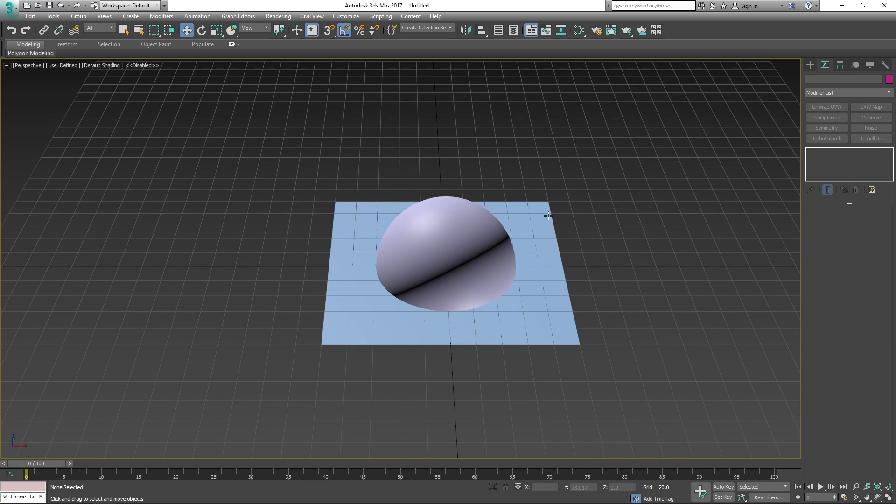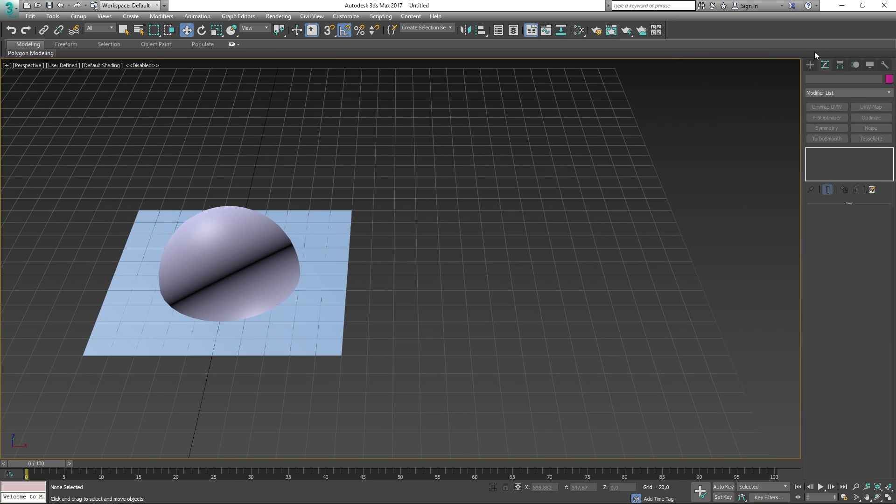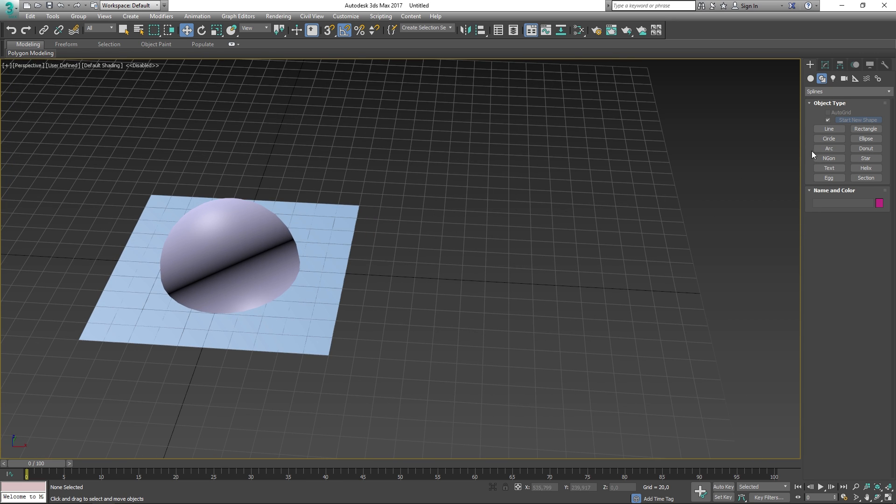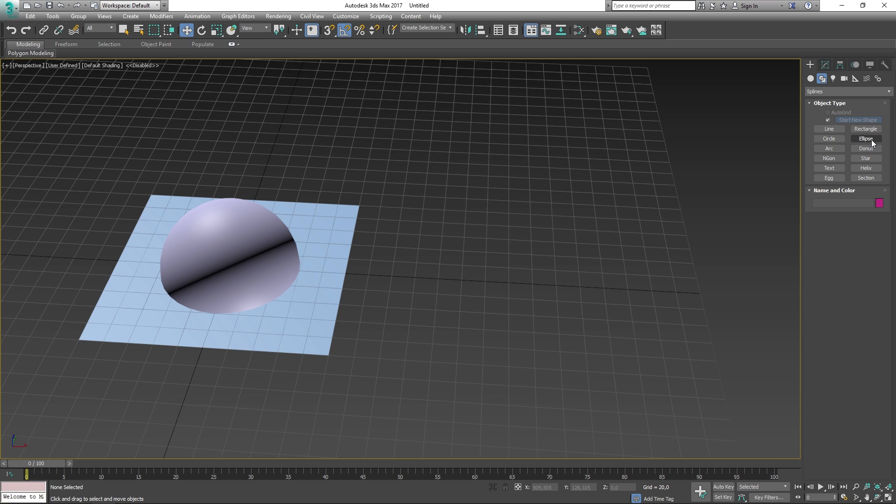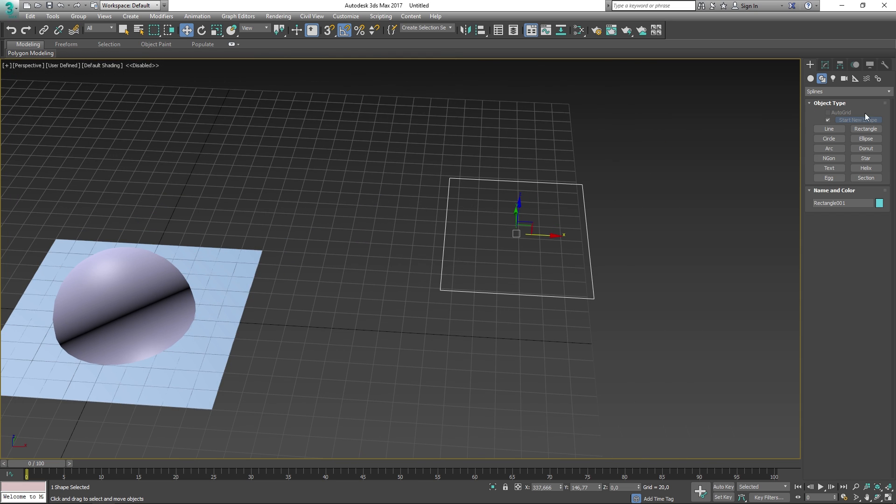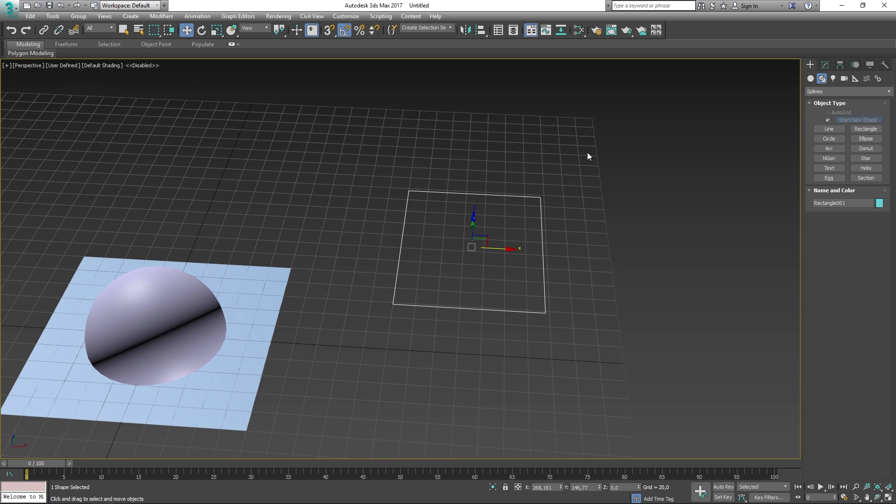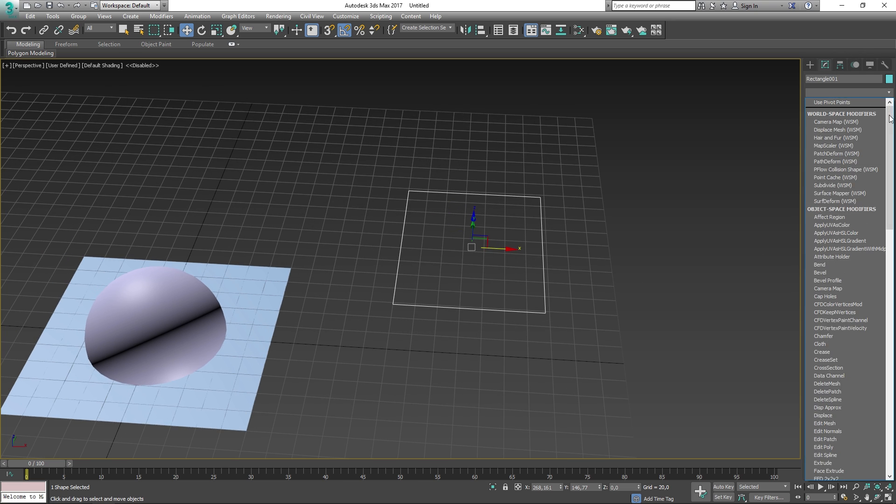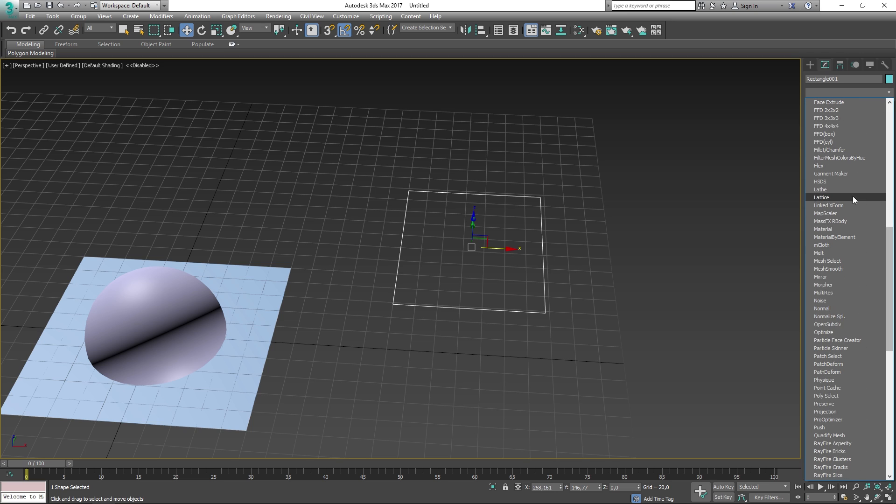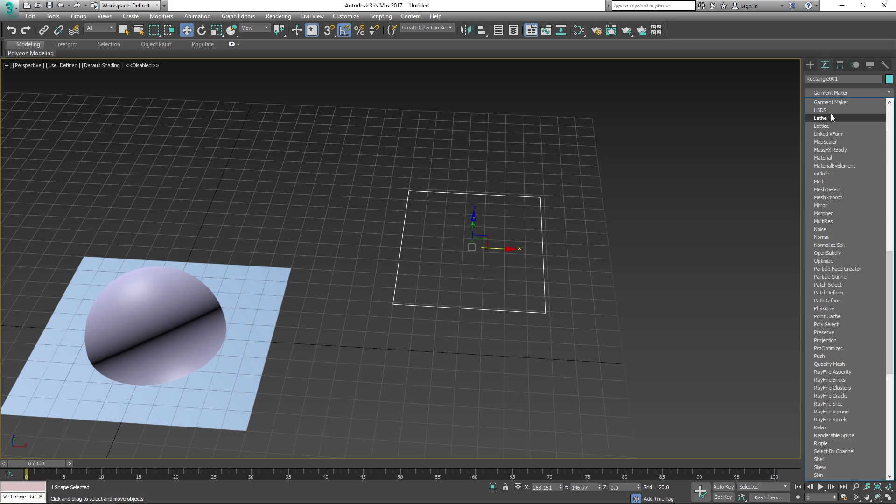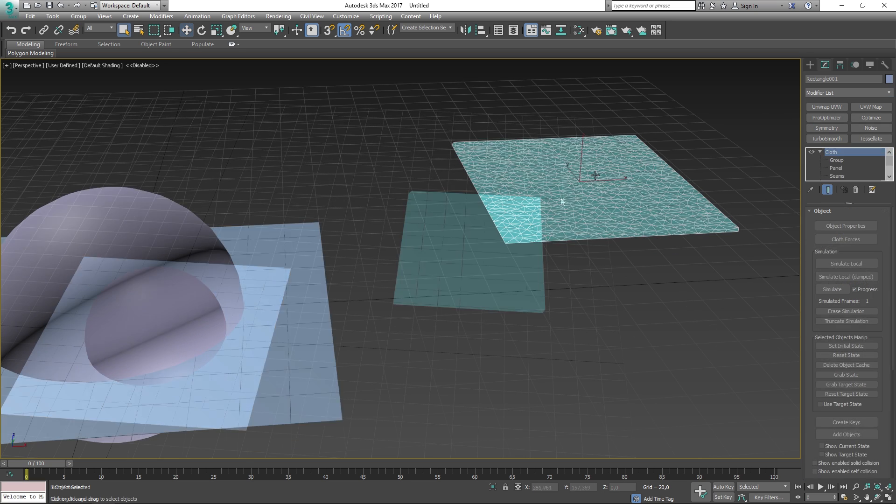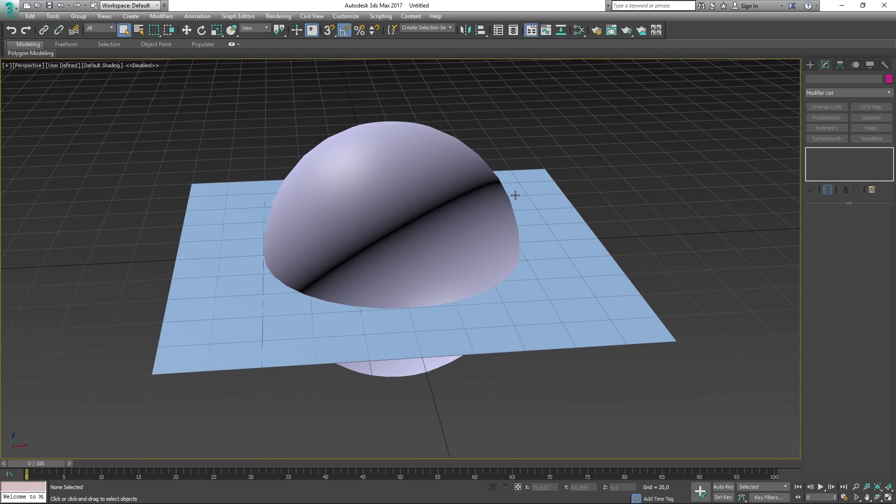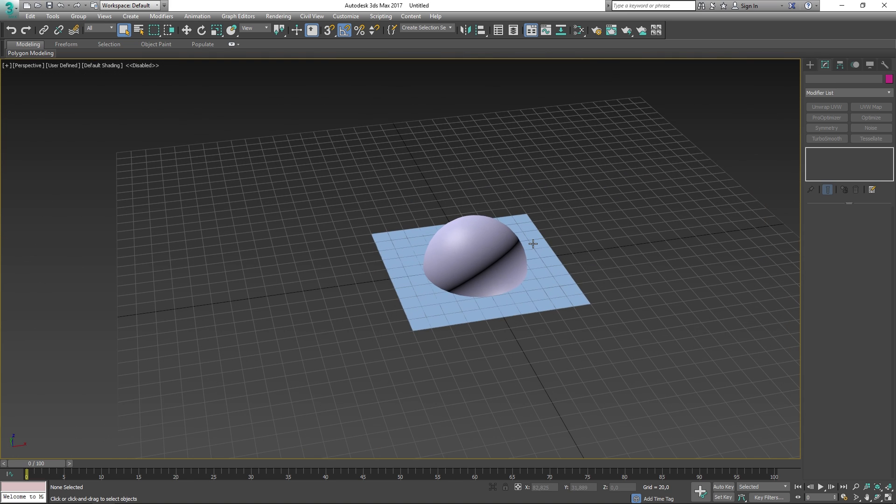Before we continue on with this, I want to show you how you can make a garment maker, because some of the functions in the cloth modifier are not available unless you use a garment maker. What you want to do is go to the create tab, go to shapes, and then select any of the splines here that are fully connected. So for example, a rectangle would be perfectly fine for this. What you then do is go into the modify tab, modify list, and go down until you find garment maker. But let's forget that for the moment and continue on working on our simulation.